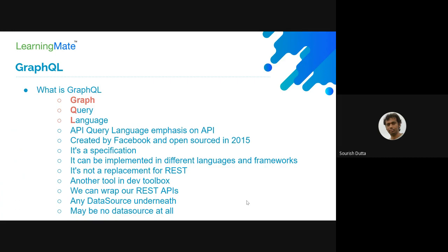The need for GraphQL — why it was created — it was created by Facebook and open sourced in 2015. What Facebook released was basically a specification of how to define GraphQL, not a reference implementation. You can implement it in different languages: Java, Go, Kotlin, .NET, PHP, Python, and choose your framework.